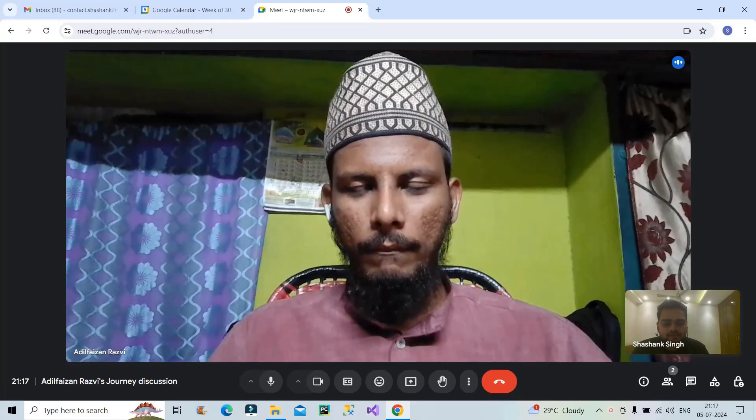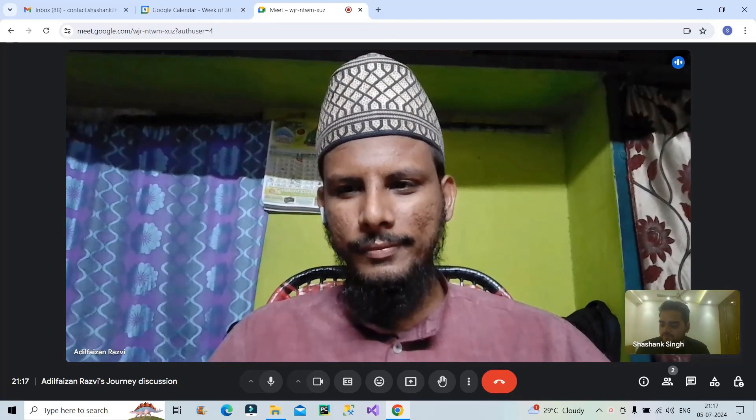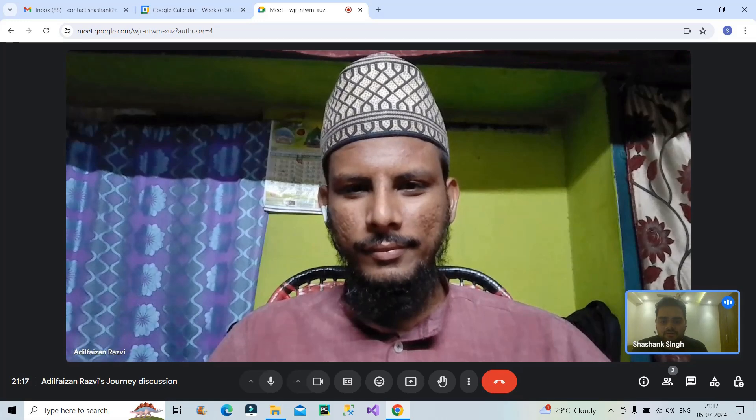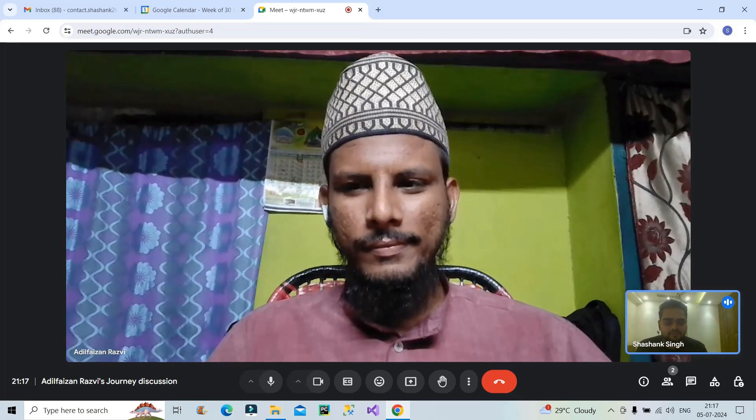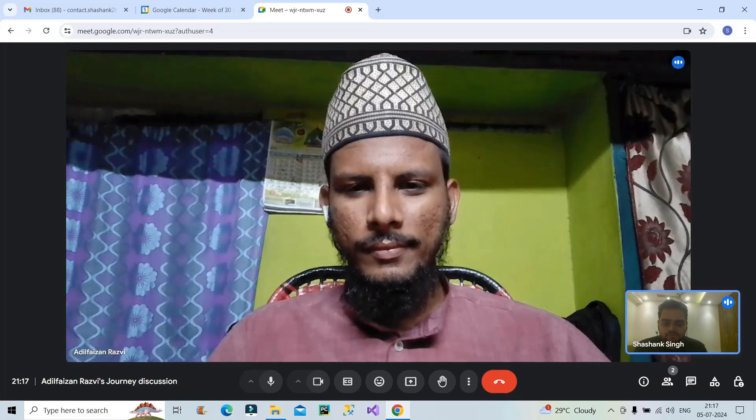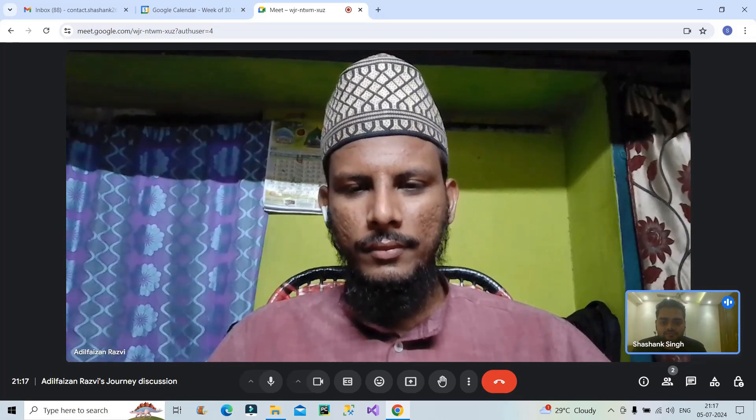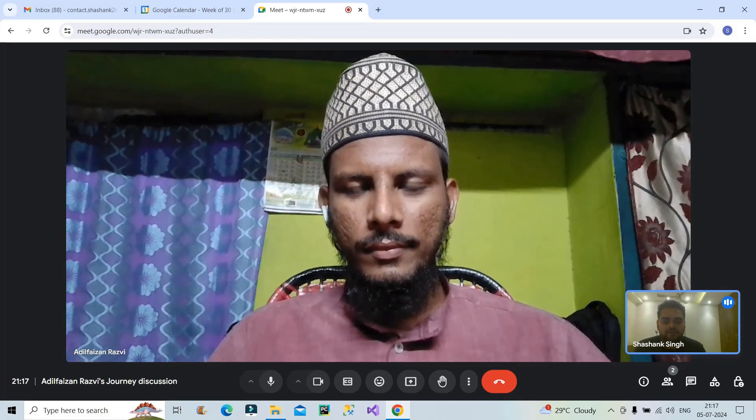Hello Adil, how are you? Hi Shashank, I am doing great. How are you doing? I am also doing fine. I have already given a short introduction to the audience. So let's start with the first question. Let's start with your educational background. Can you tell about your educational background in brief?